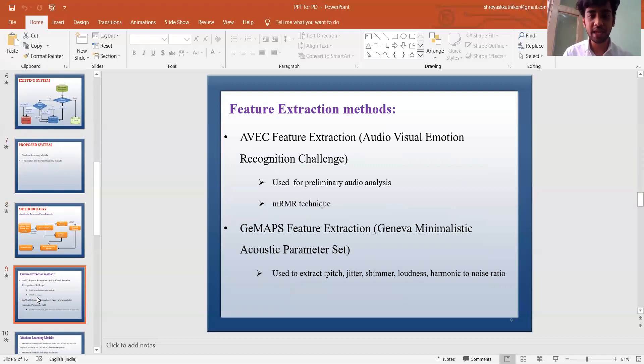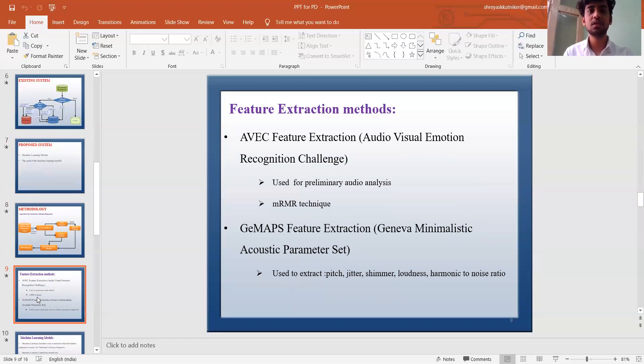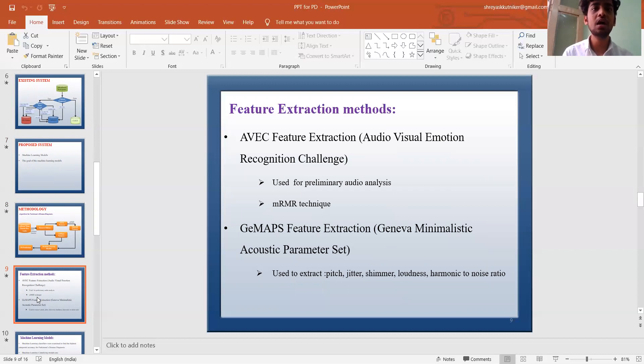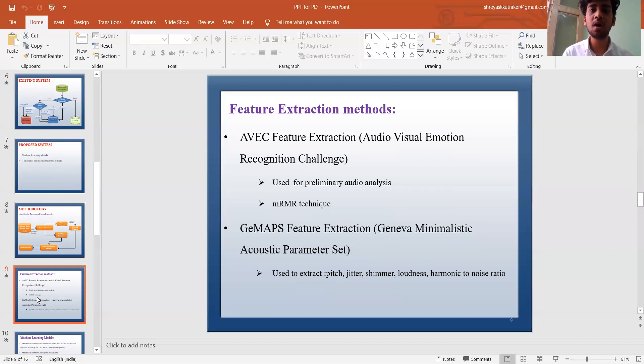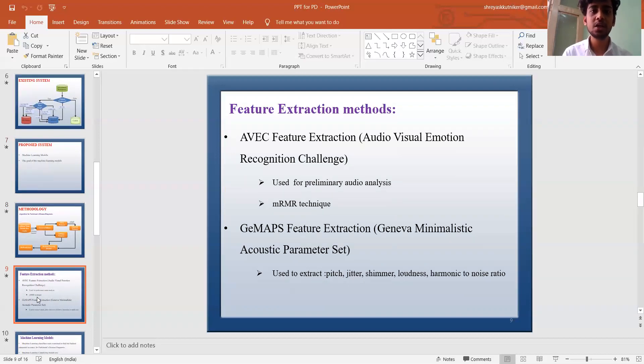Method: AVEC feature extraction, audio visualization emotion recognition challenge. Methods drawn from audio visualization emotion recognition challenge AVEC from 2013 were used for preliminary audio analysis and the method of minimum redundancy maximum relevance was applied to these AVEC 2013 audio features. MRMR extracts the most relevant features of a given dataset with respect to an output class while minimizing the redundancy.